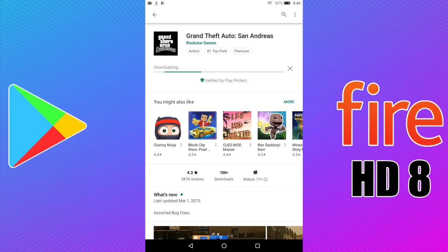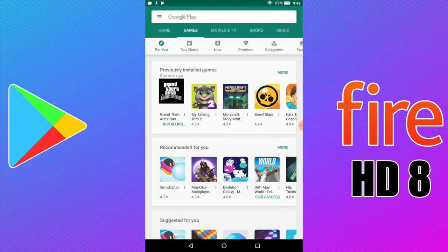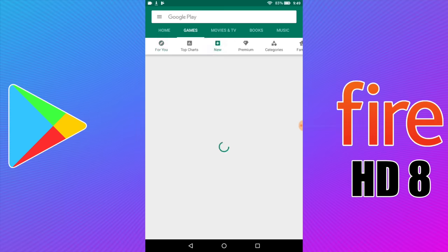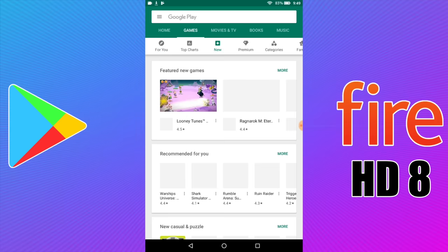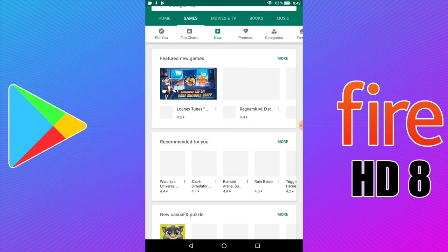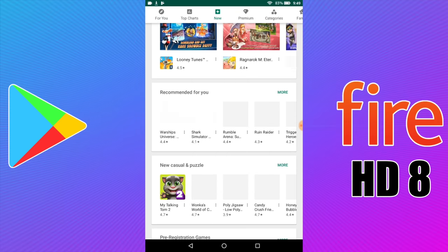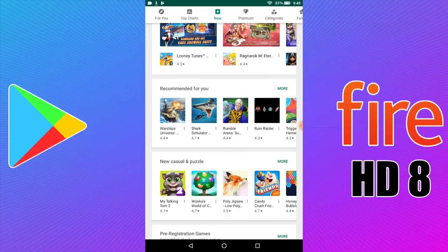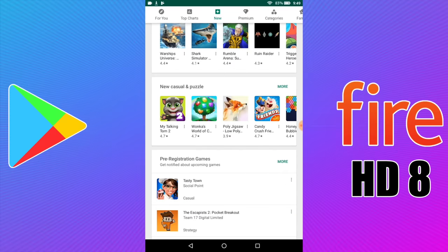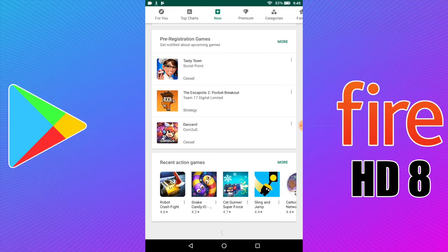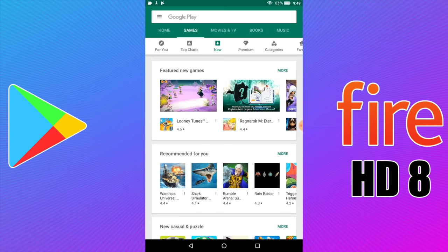So this is going to give us access to the full Google Play Store and we can install pretty much any app we want. By doing this you won't lose any data that's already on your tablet — it's just going to add Google Play and we can start installing our favorite applications. So with that out of the way, let's go ahead and get started.